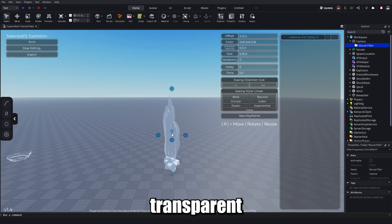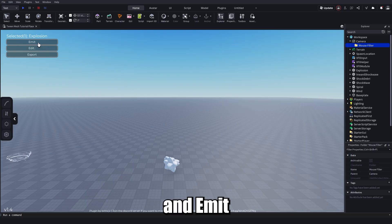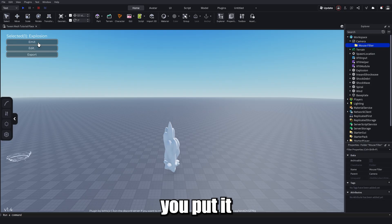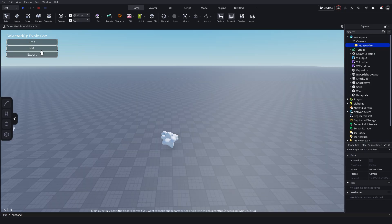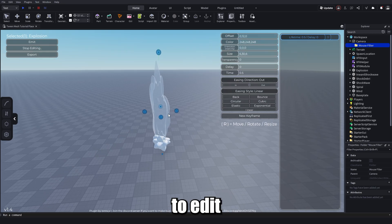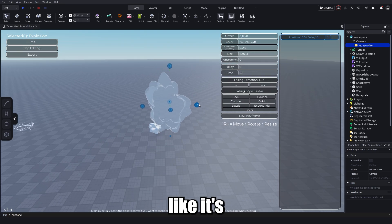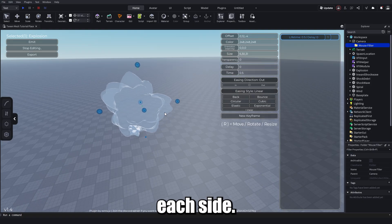You'll see a transparent mesh show up so you can easily see what the last keyframe is. Click Stop Editing and then Emit — you'll see it tween upwards exactly how you set it in the mesh player. Then go back to Edit and continue sizing it to 30 on each side.